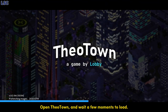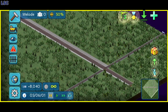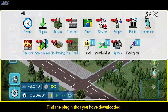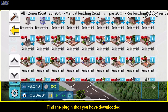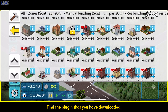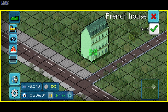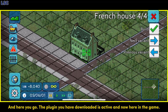Open Theatown and wait a few moments to load. Find the plugin that you have downloaded. And here you go — the plugin you have downloaded is active and now here in the game.